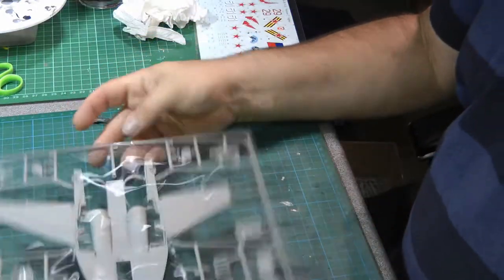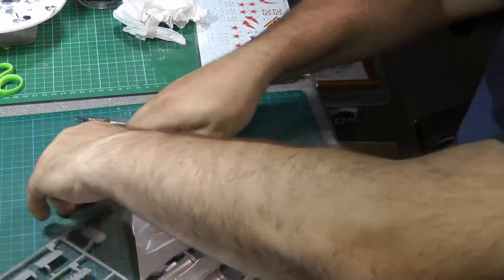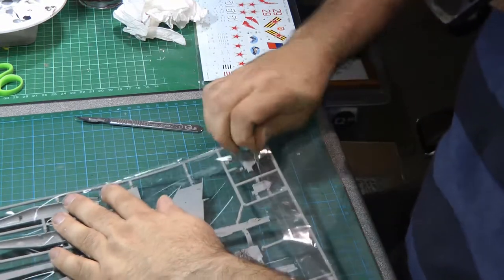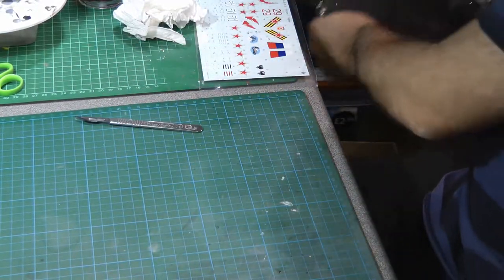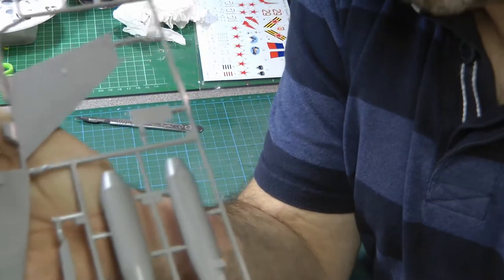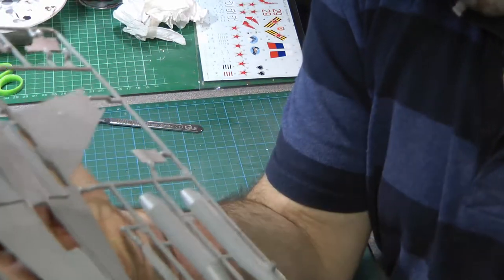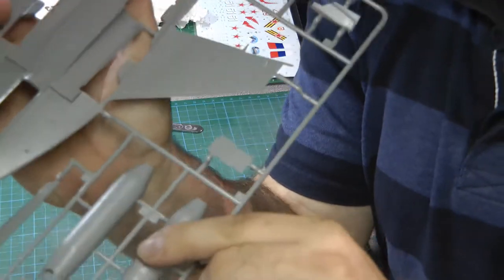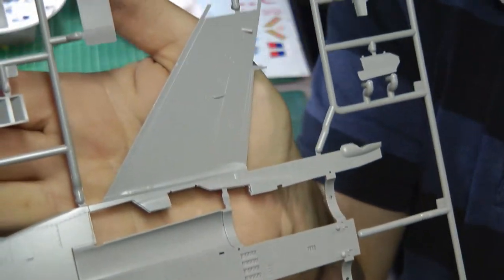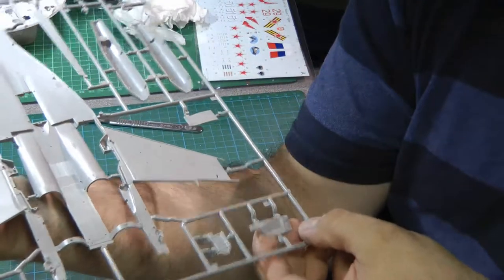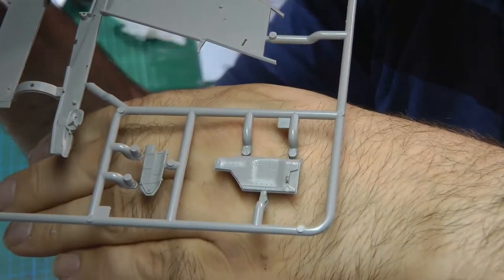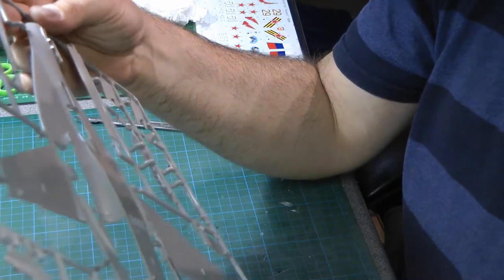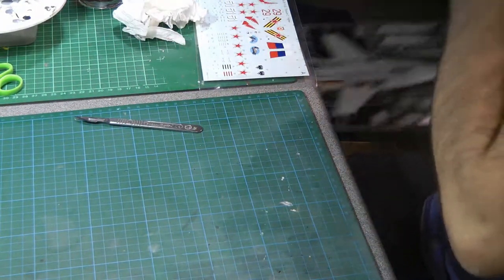We've then got the bottom of the fuselage here. And again, we've got some fantastic, subtle panel lines, riveting, recessed. Very, very nice. These tanks are quite detailed. And again, I don't know how well you can see the riveting on there, but it's all very, very nice. Very fine. You've got some great texture to these parts. See the detail there. Again, there doesn't seem to be anything particularly untoward. I think the cleanup process is going to be very easy. It should be a lovely build.